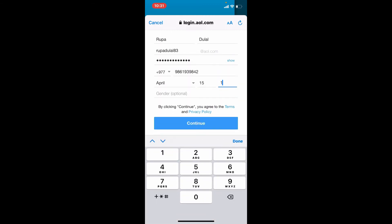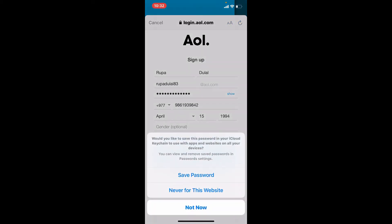Enter your day and month and finally tap the continue button in the bottom. You can choose to save your password so that you won't have to type it in again next time you log into your account or you can tap on not now.